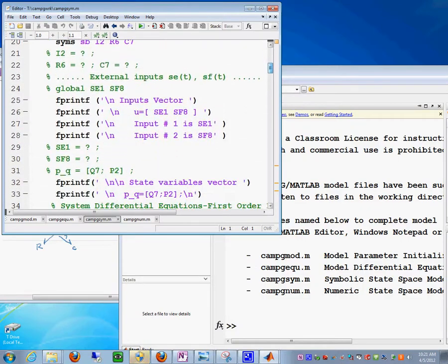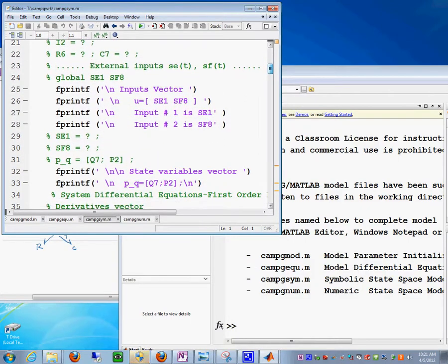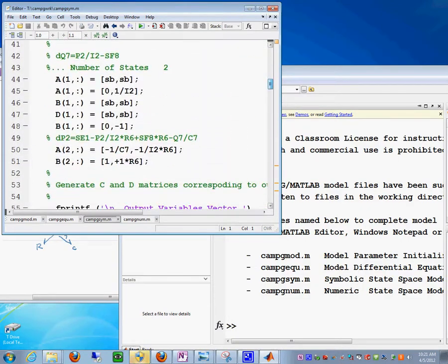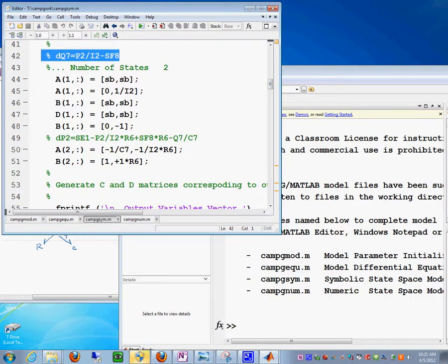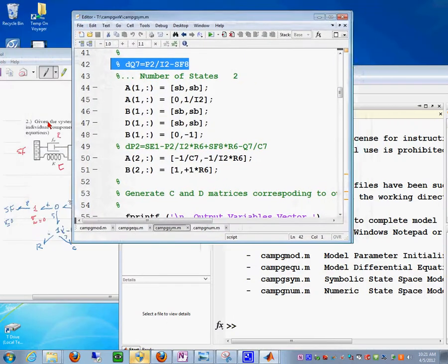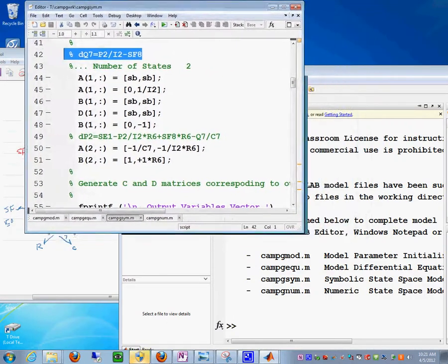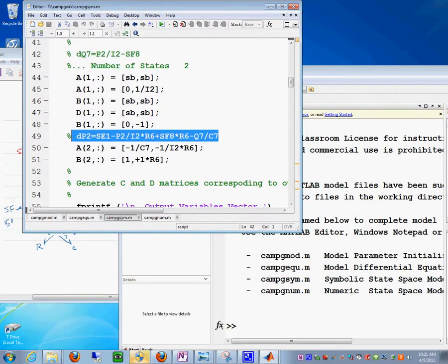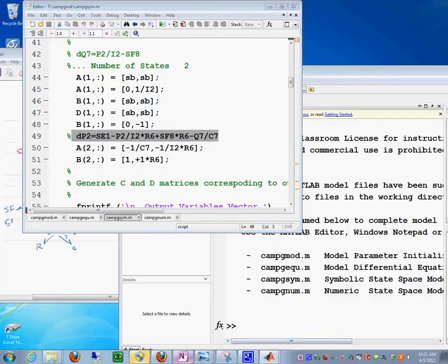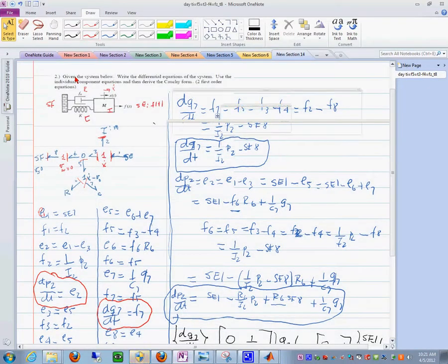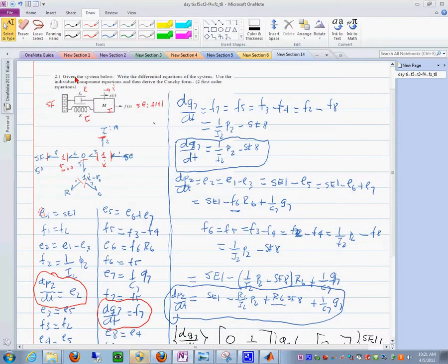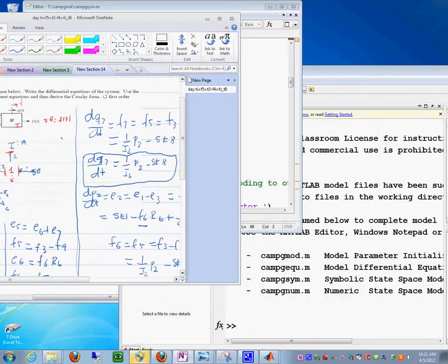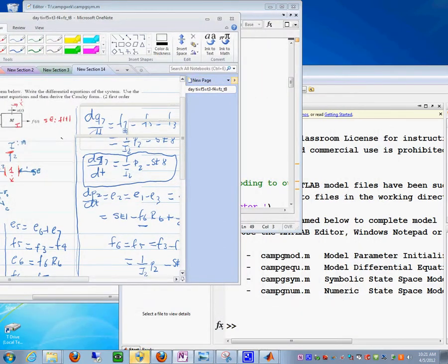If you look at the file a little down, the computer has produced the equations in the Kochi form here. Those equations in the Kochi form will be the same as the ones that we produced just a moment ago. If you look in here, maybe I'll reduce this a little so that we can see.